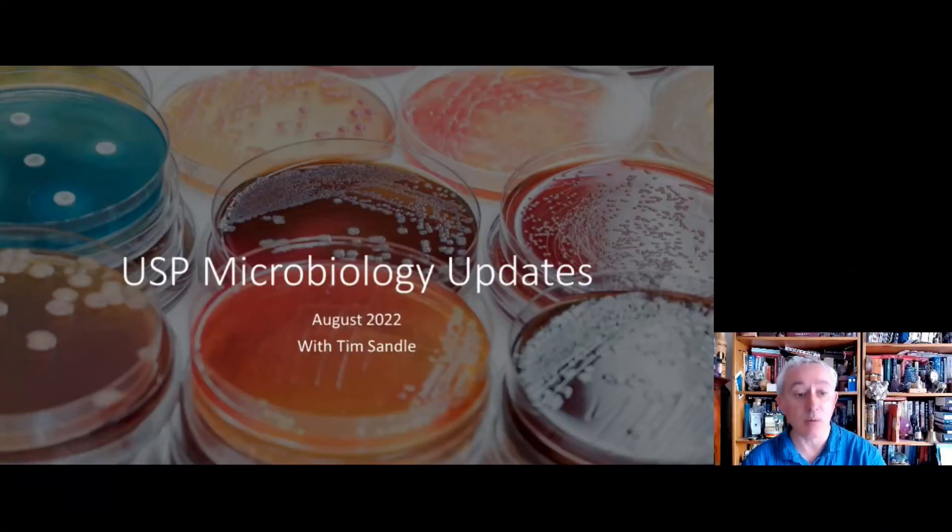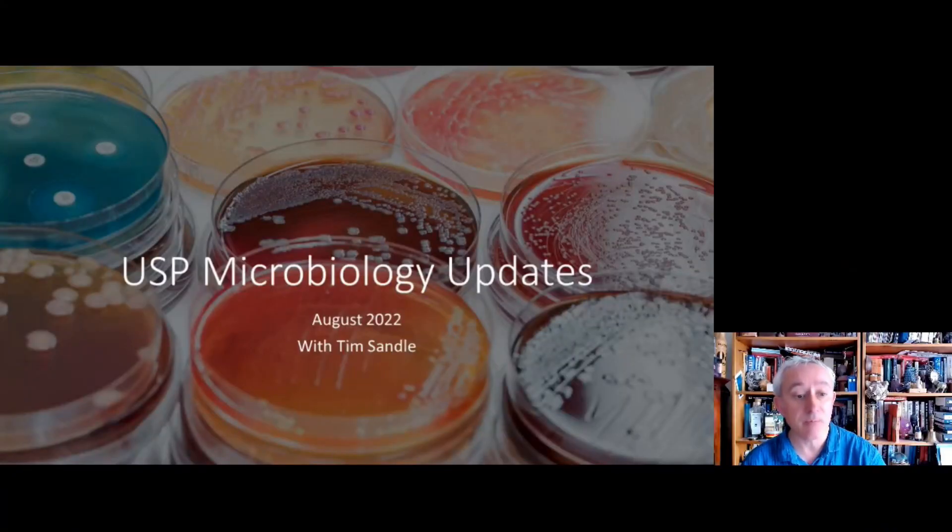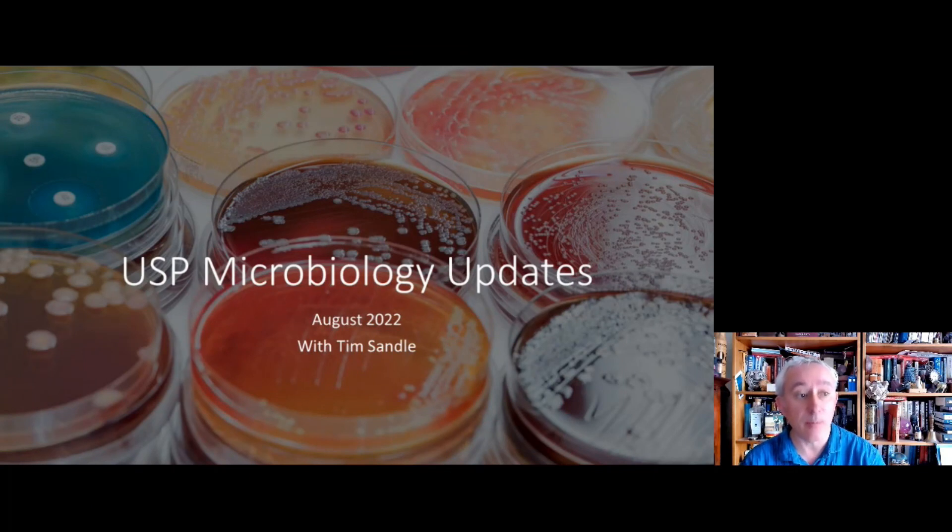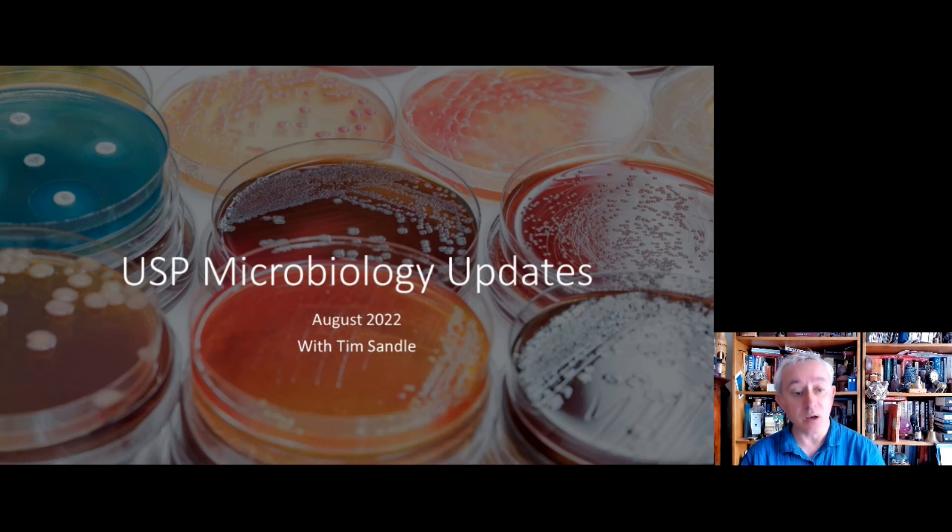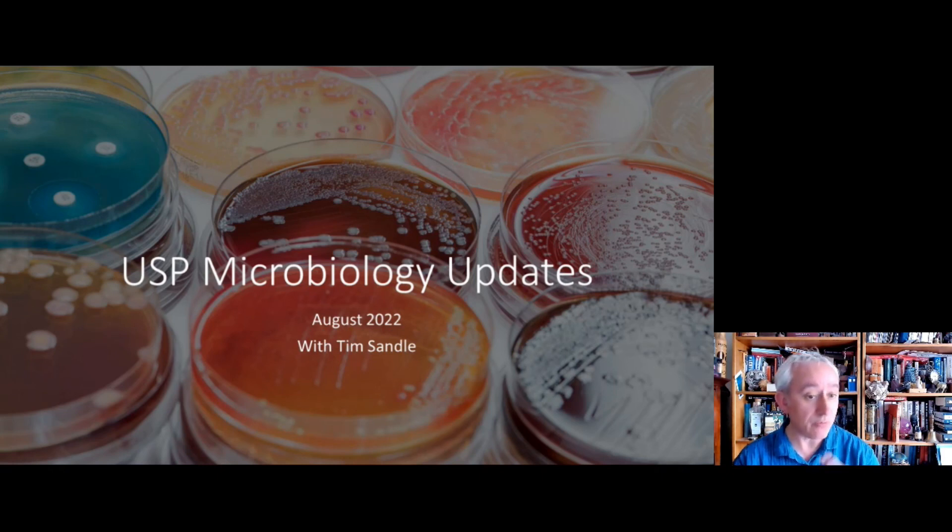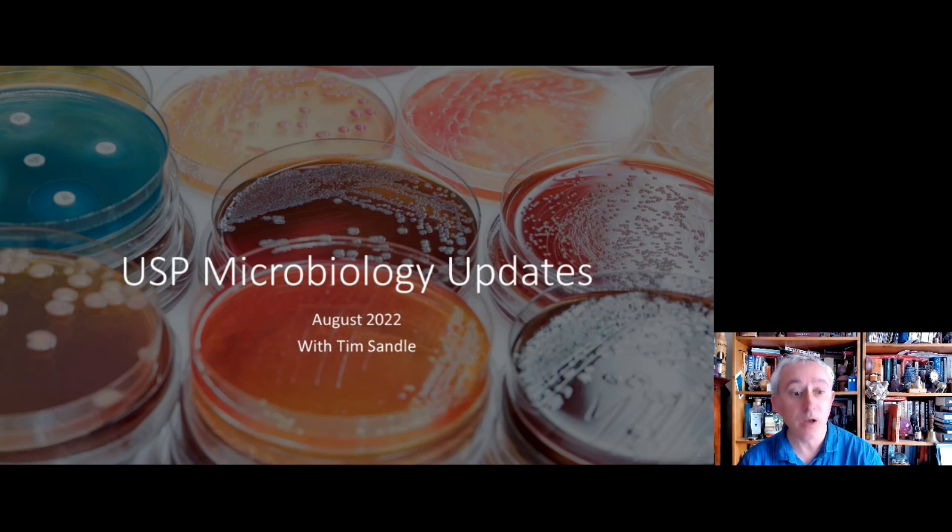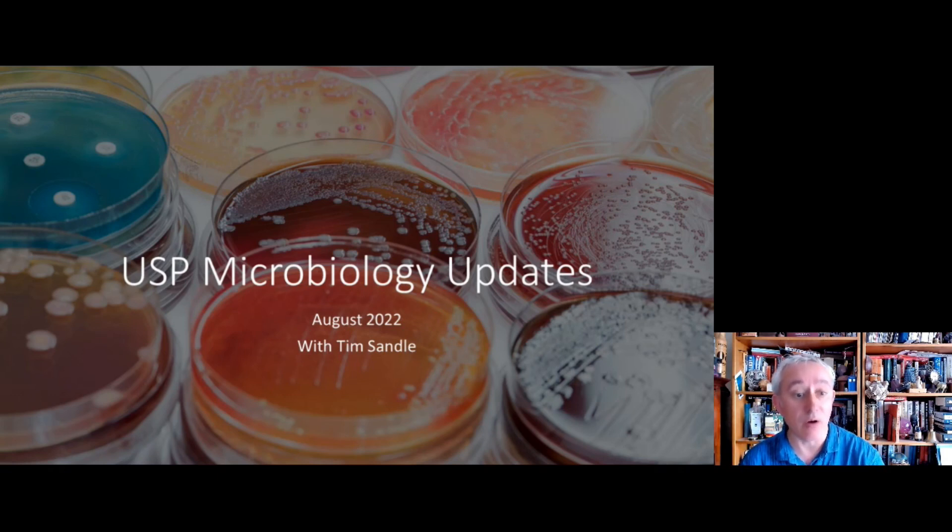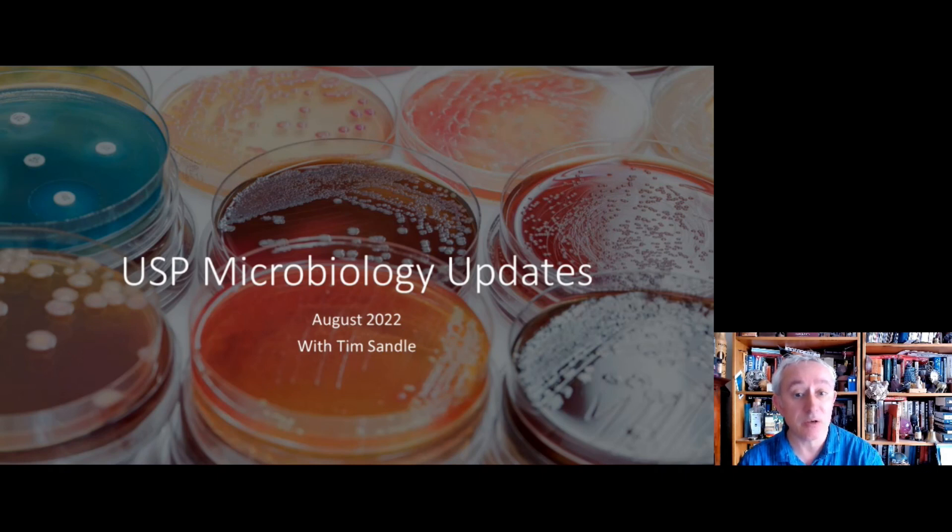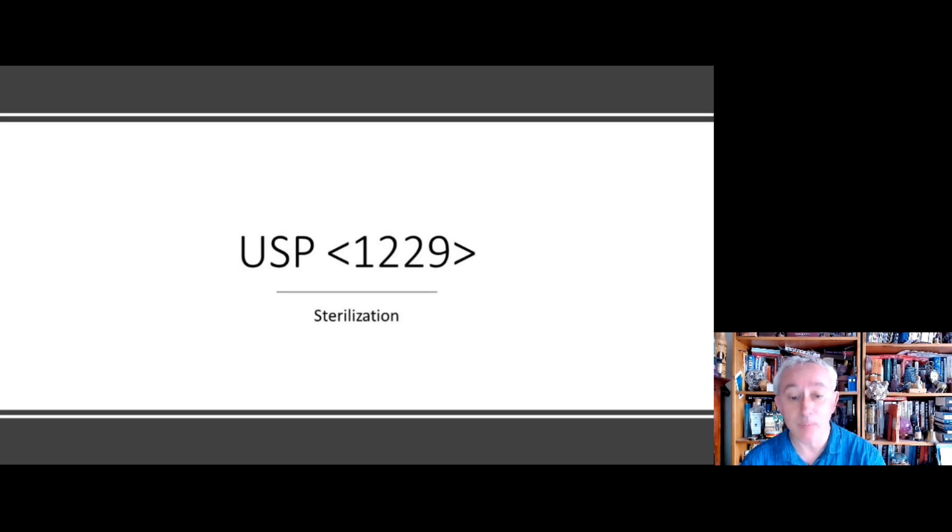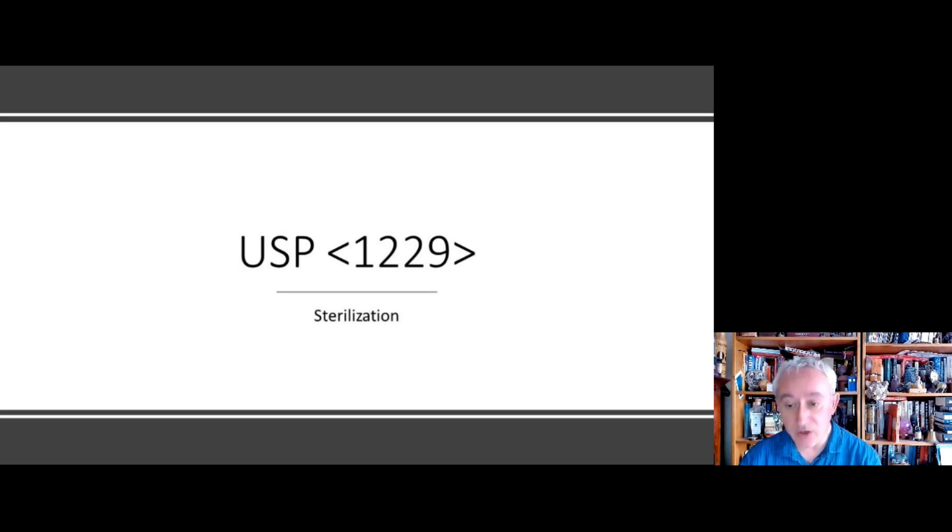USP microbiology updates 2022, and we've got about six or seven chapters to have a brief look at so you can weigh up whether that's something that you need to delve deeper into through your USP subscription or however else you access the USP. So the first chapter we're going to have a look at is relating to sterilization, and this is a general chapter.